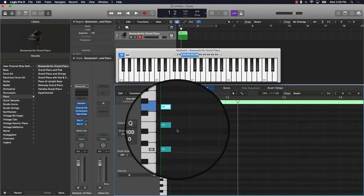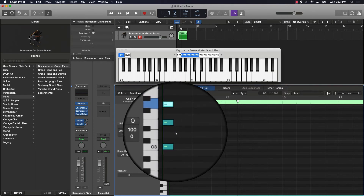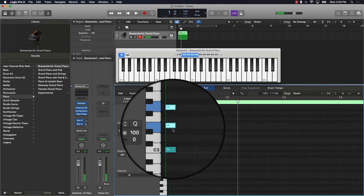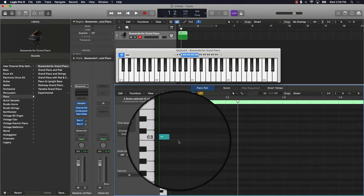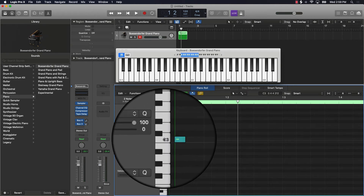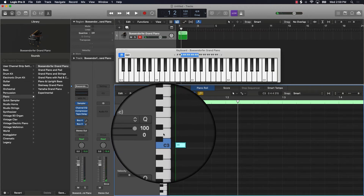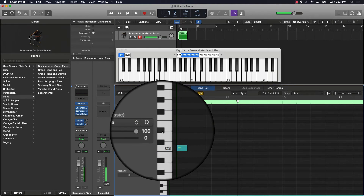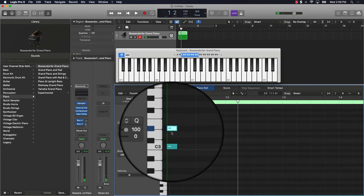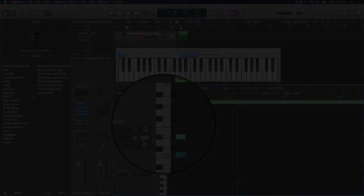Now if you want to make a minor chord, it's actually just the opposite formula. Instead of going up two whole steps first, you're going to go up a whole step and a half step, and then go up two whole steps. So for minor chords from C: that's a whole step, then a half step for the second note, and then from there you go up two whole steps to complete the chord.